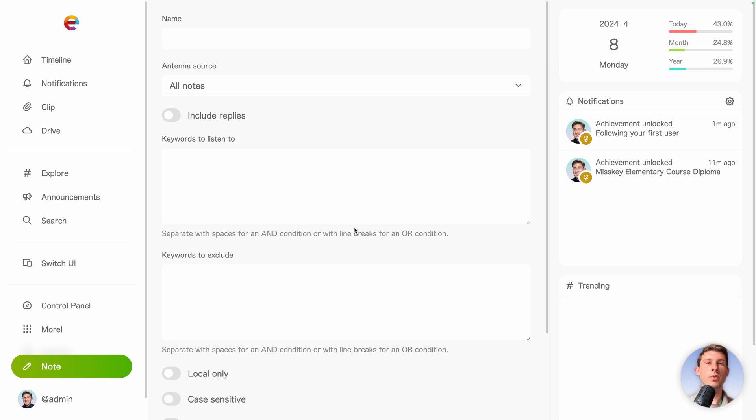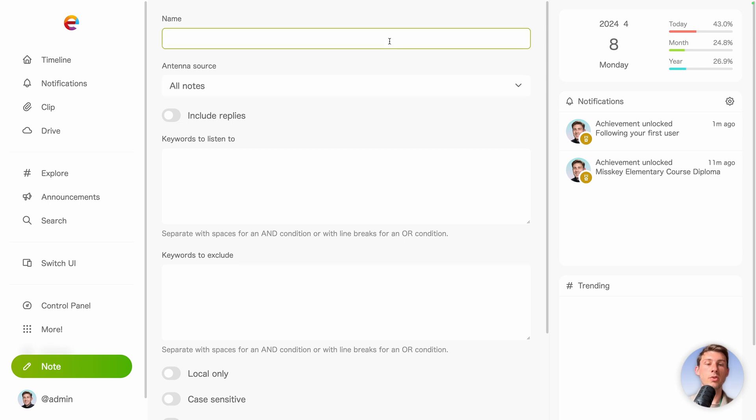Let's say I'm very interested on Misskey and I want to see all content related to it. So I will name it Misskey.